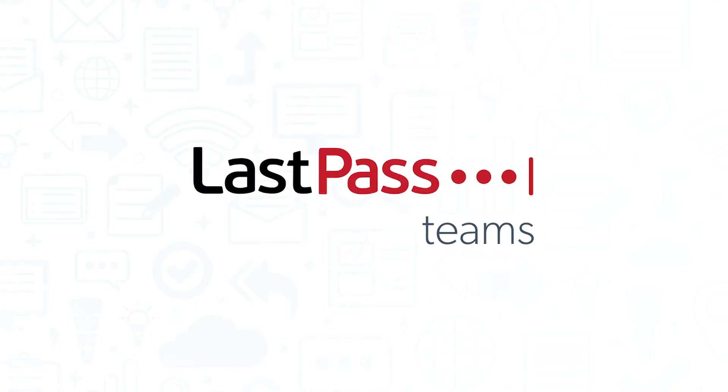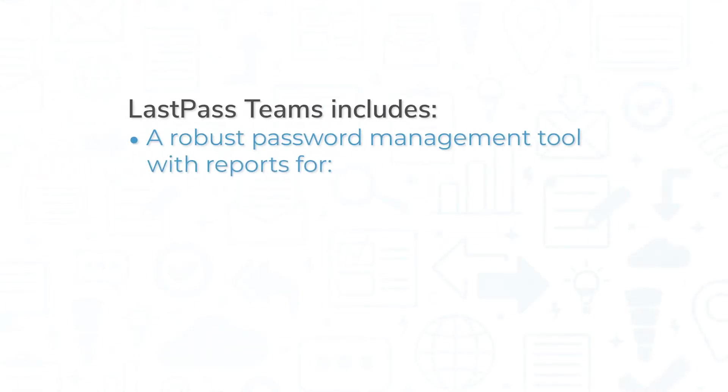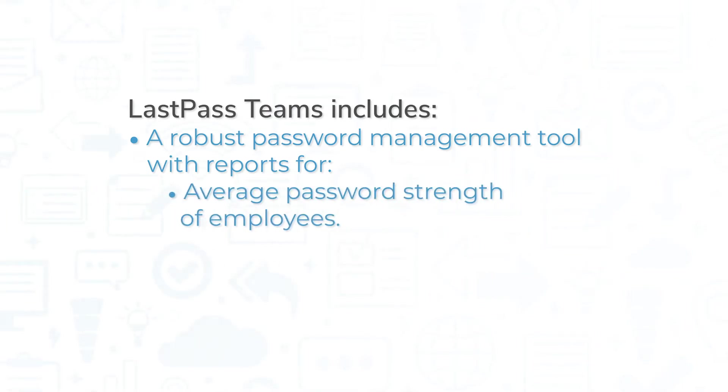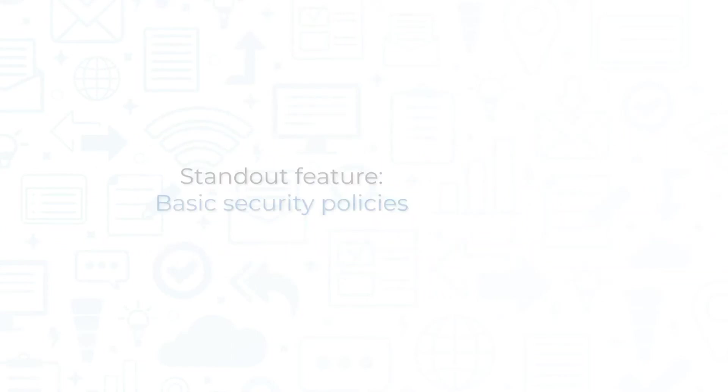The lowest price plan from LastPass is called LastPass Teams. This plan offers a robust password management tool, with reports for IT admins that display useful info like the average password strength of employees and how many people are reusing their master passwords.